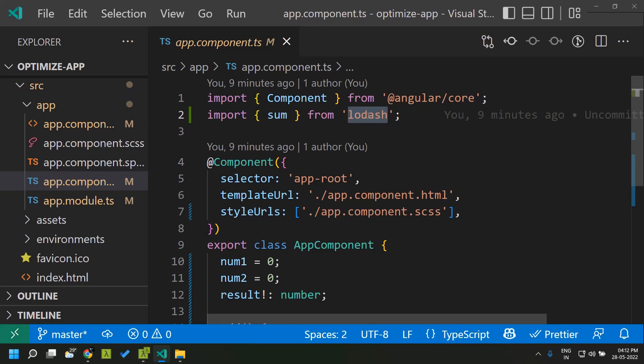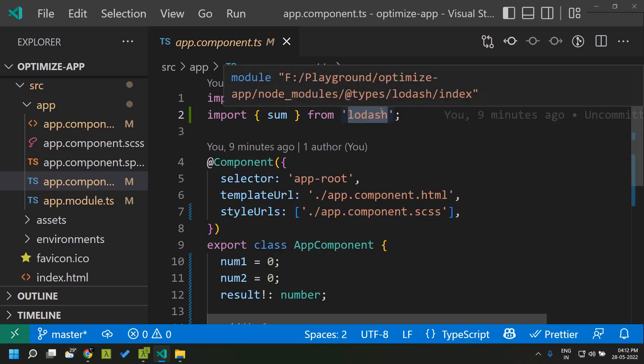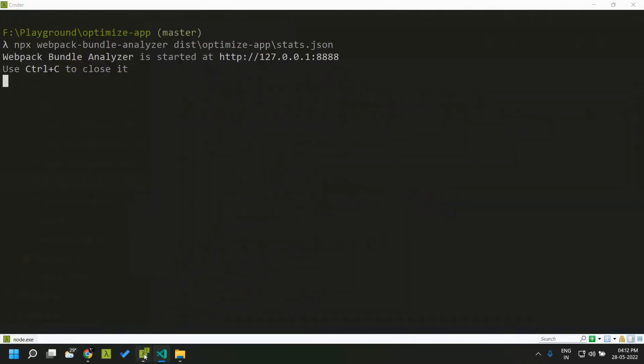The problem with using CommonJS modules is that they take up a lot of size because tree shaking performed by webpack and other bundlers does not work with CommonJS modules. To fix this, we can use the ES module version of lodash called lodash-es, and install and use that within our application.